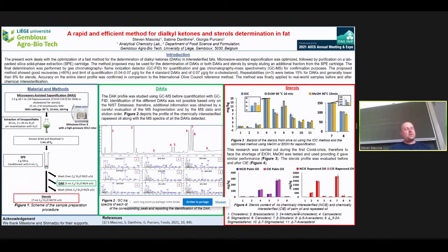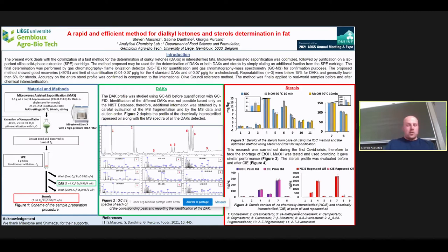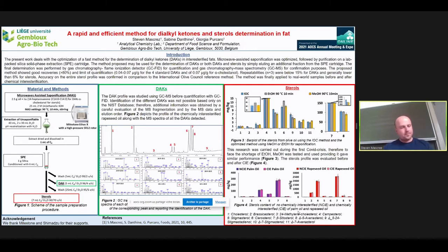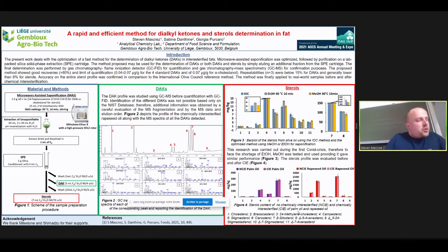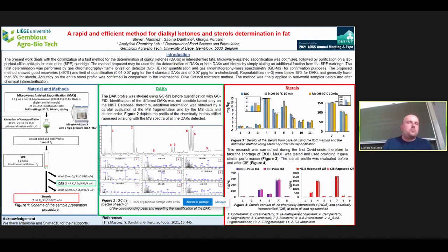Hello everyone. First, I would like to thank the OCS for the possibility to present my work today. I'm going to talk about the method that we developed to analyze the alkylketones and sterols in fat. To explain why we analyze the alkylketones, I have to first explain the interesterification process — a reaction mainly used in industries like food or cosmetics.